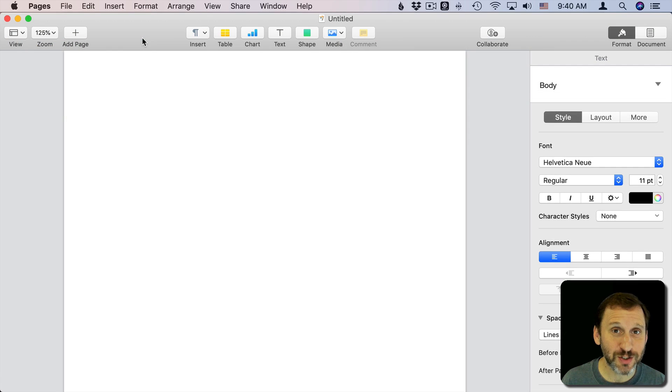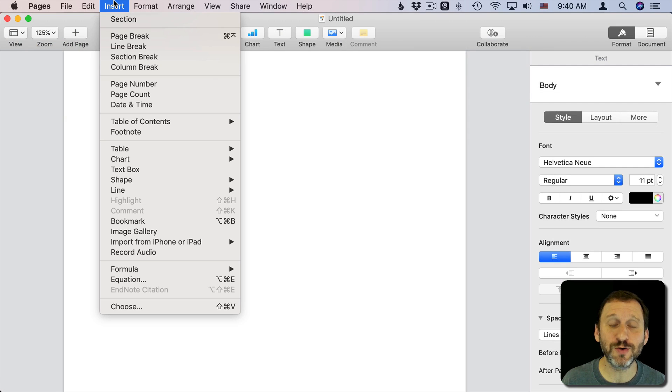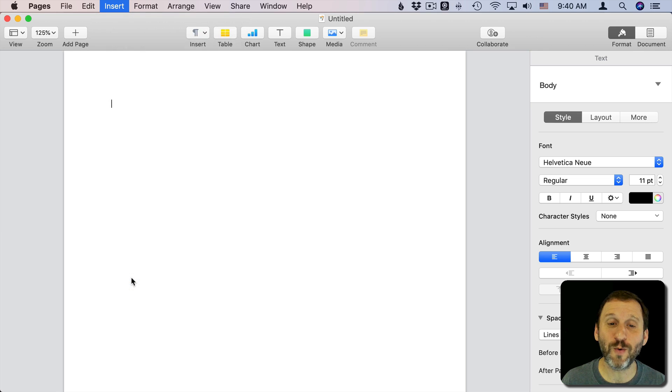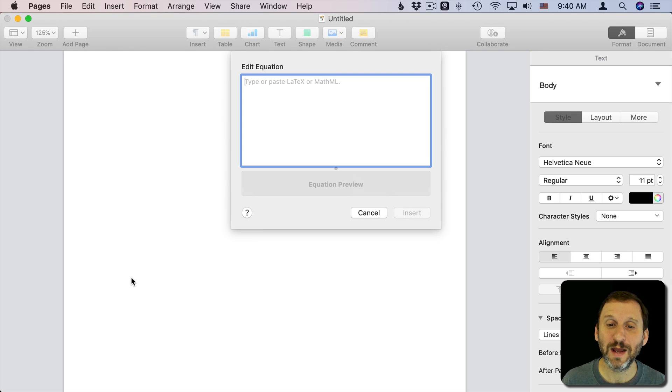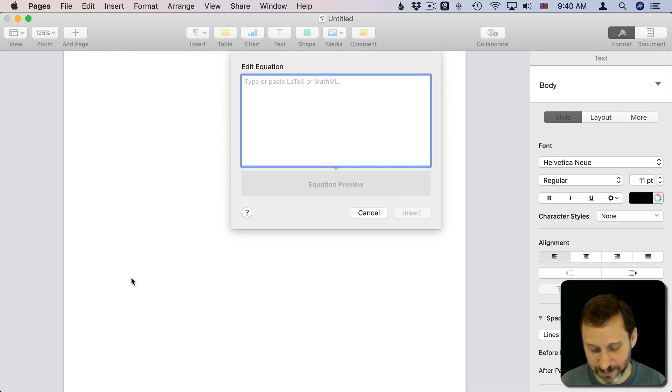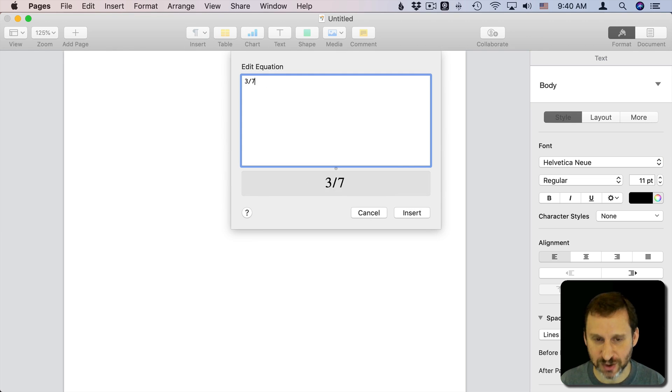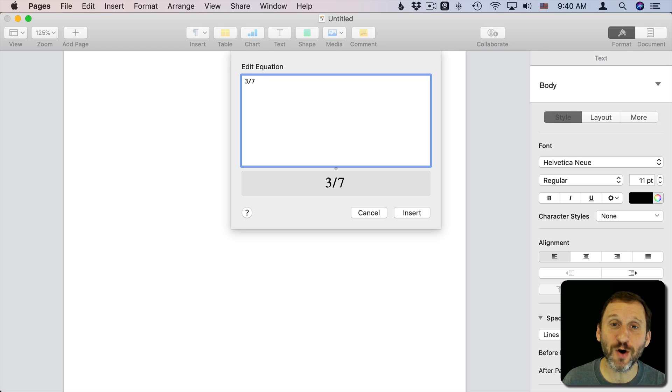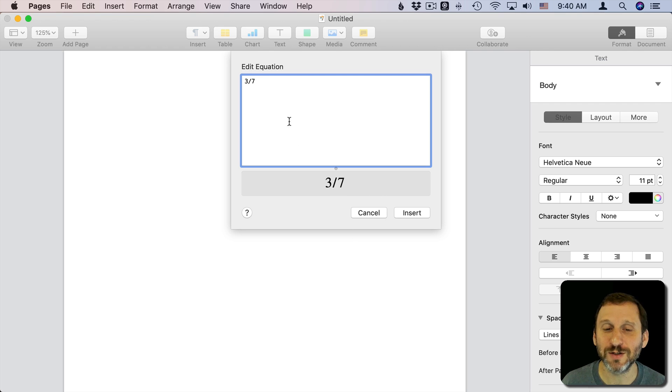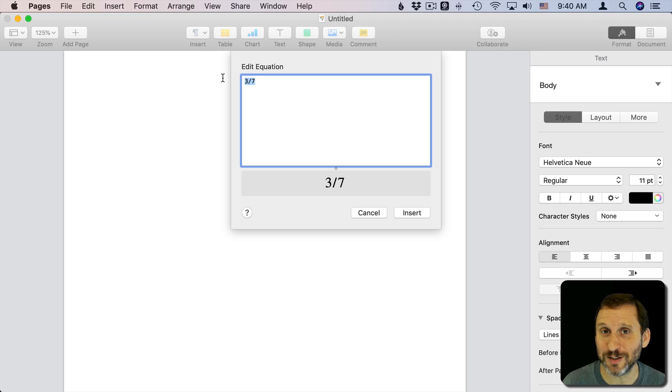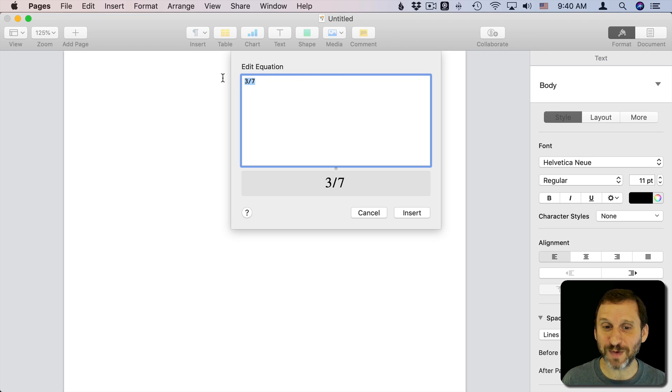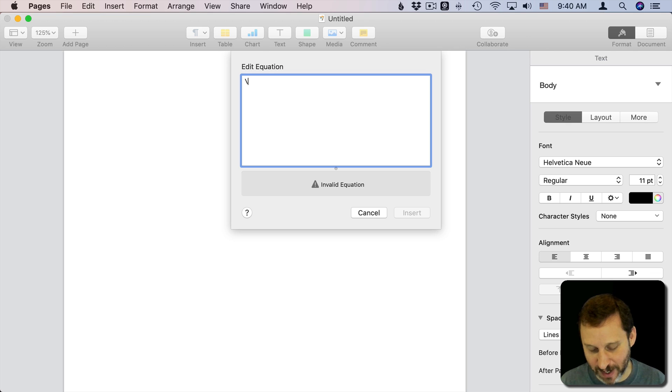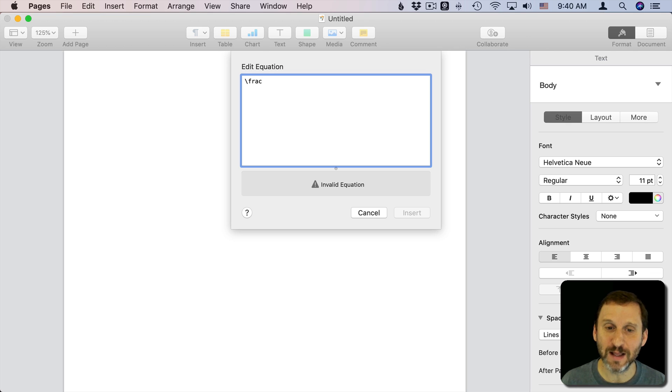So in Pages you have another option because in Pages you can do mathematical formulas using Insert Equation. Now you think you'd be able to type something like 3 slash 7 and get a nice looking fraction, but in fact you don't. You just get 3 slash 7. So it looks like maybe it doesn't do anything special with fractions but there's a special function there. If you do a backslash, not a regular slash, but a backslash, an FRAC that's a special function...